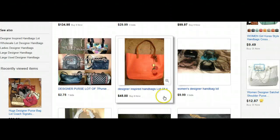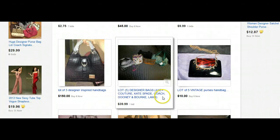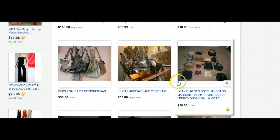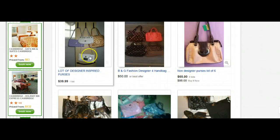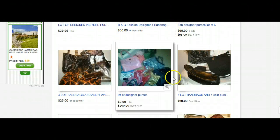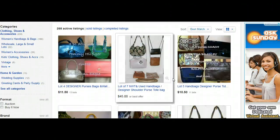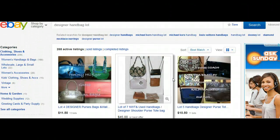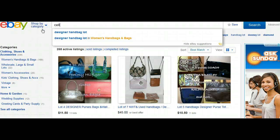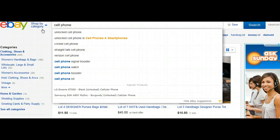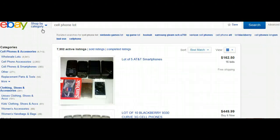There are some great items in here, and some people search this way for their own personal use. Let's look for something else — we could look in here and find new cell phones with a "cell phone lot" search.